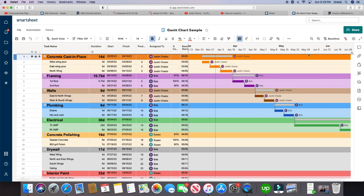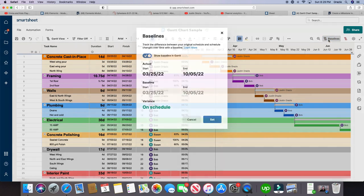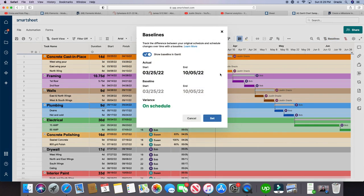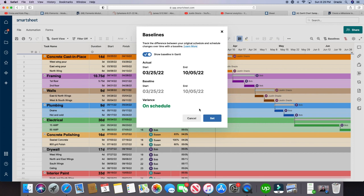And so now we want to have a baseline, we want to know if we're going to stay on track at the beginning of a project. So to do a baseline, you're going to go over here where it says baselines, click on that, and you're going to make sure that this toggle switch is on, so your baseline is shown in your Gantt chart. So right now there is no baseline, and when I click set, you're going to see it appear right here, it's going to be a little black line.